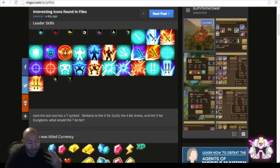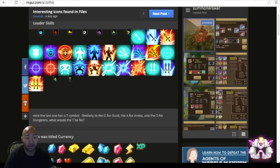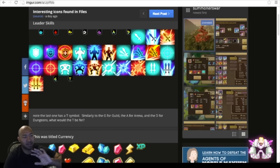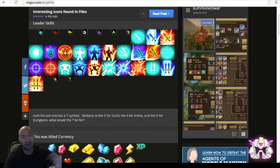This kind of fortifies the fact that there might be some new monsters coming with new leadership skills, which I had kind of anticipated anyway, because Com2uS normally releases new content and then right afterwards it's new monsters with new leader skills to go with that.